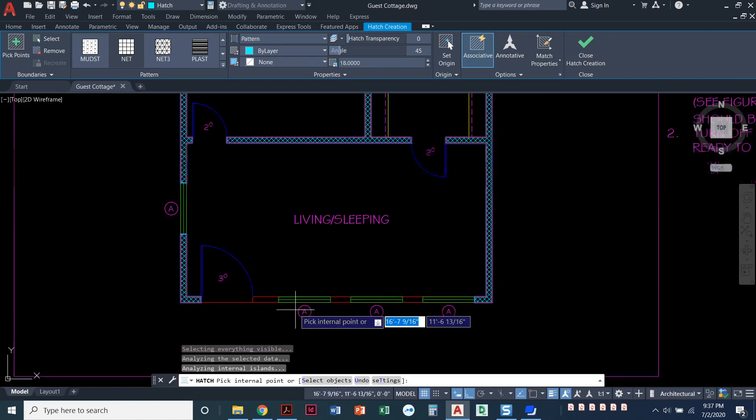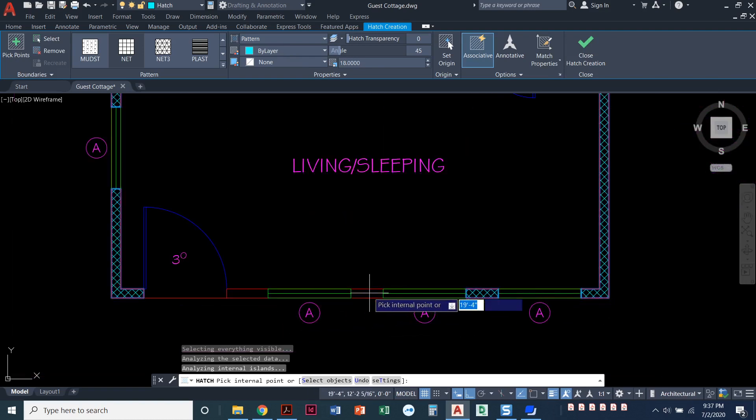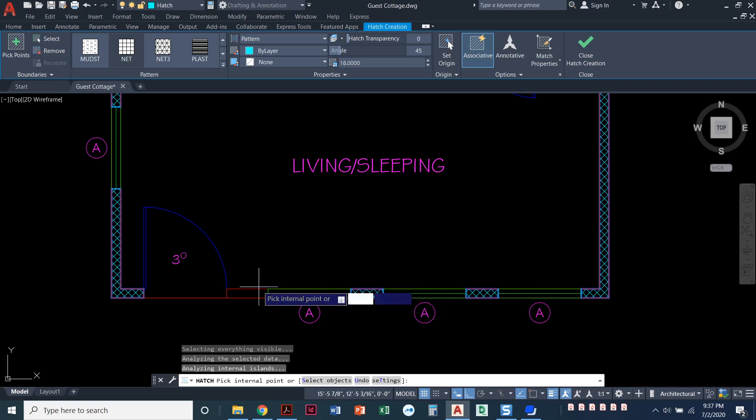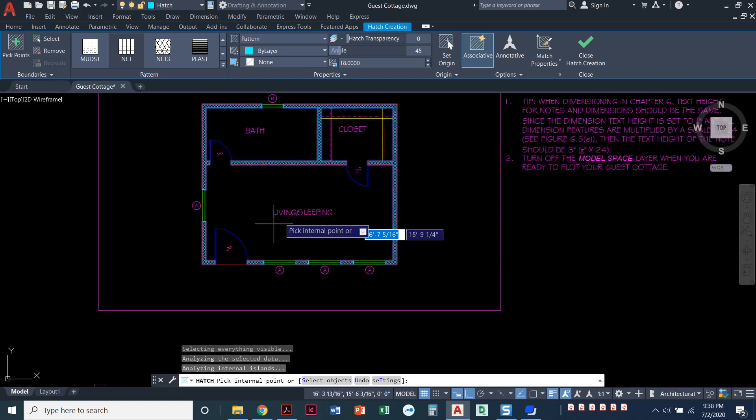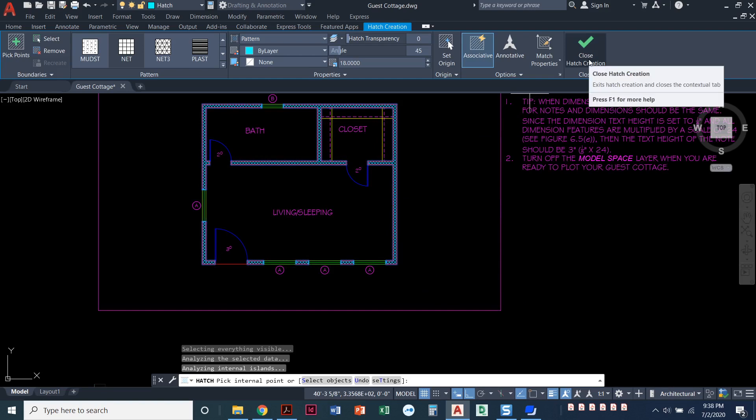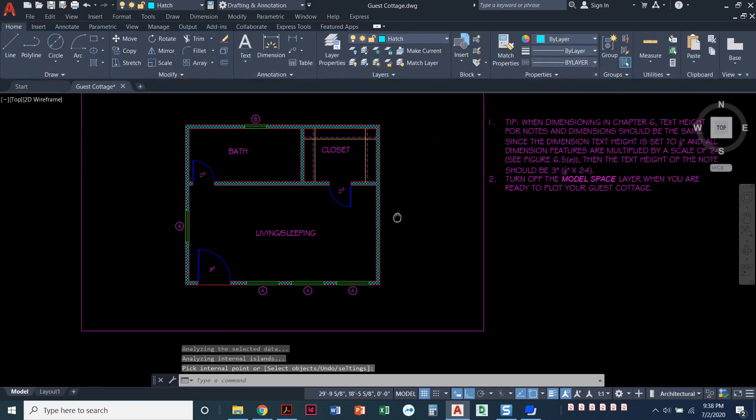It might help to kind of zoom in, especially these little pieces of wall here. Looks good. When I'm done, I can close the hatch creation or just press enter. And that looks good. I'm done.